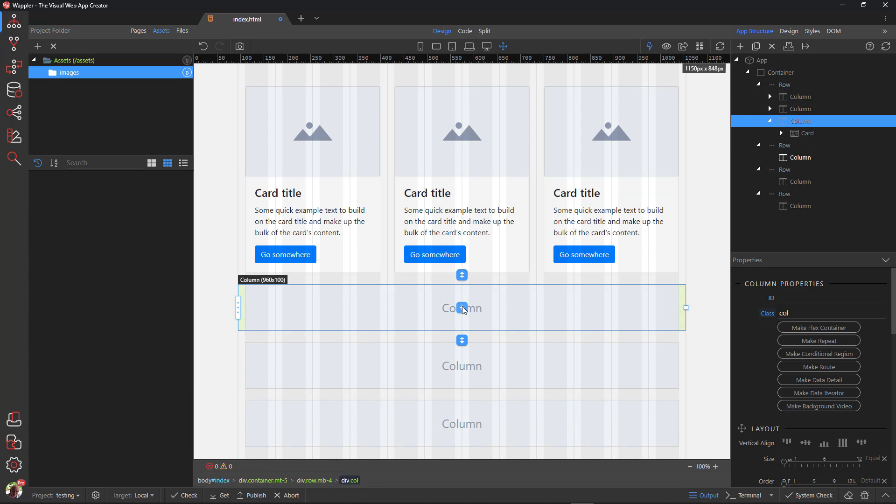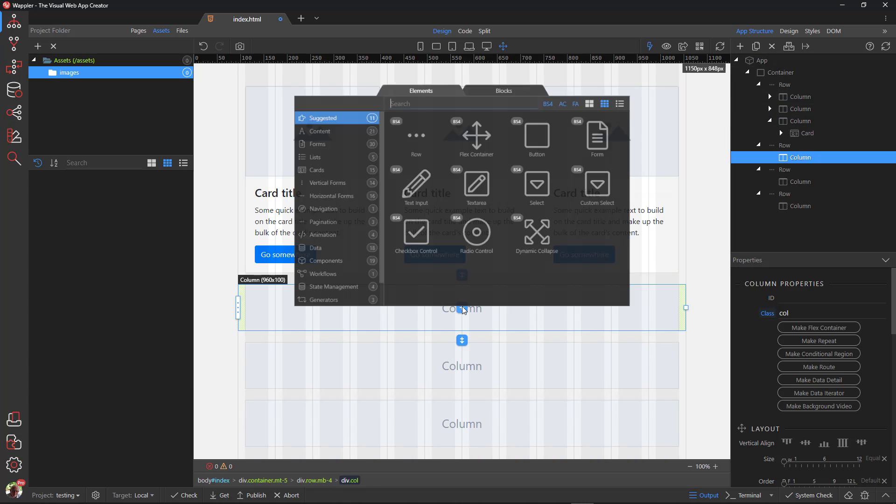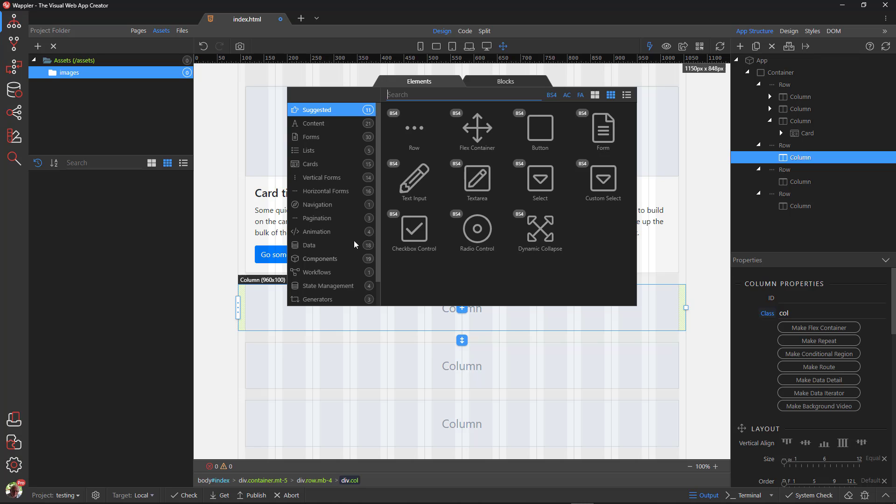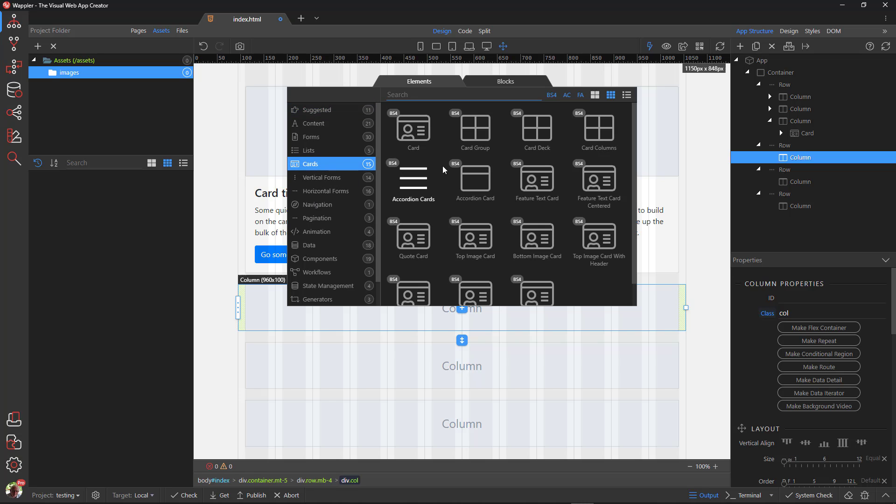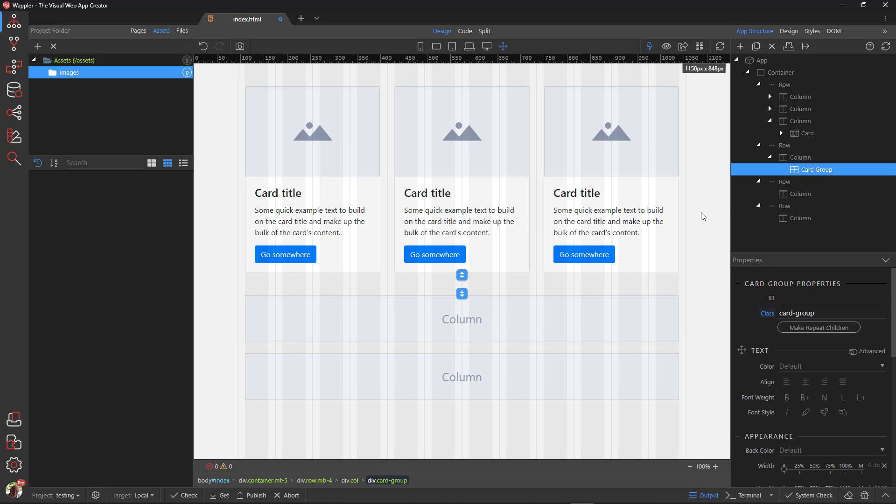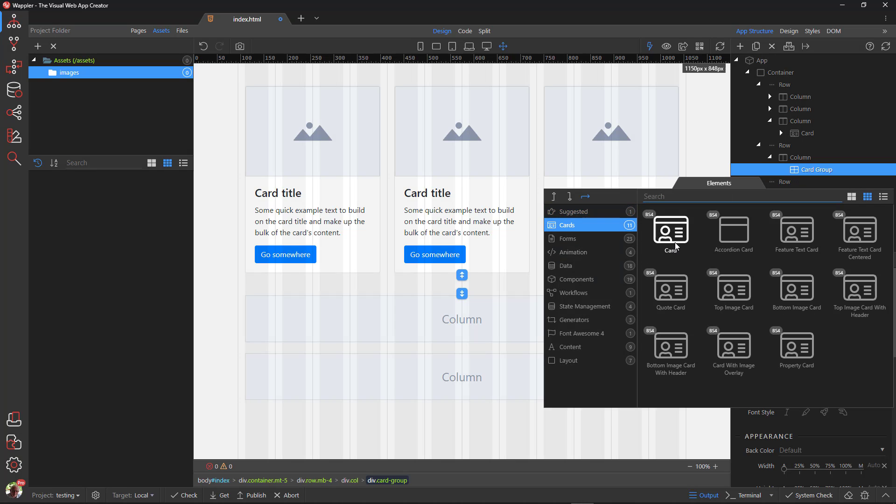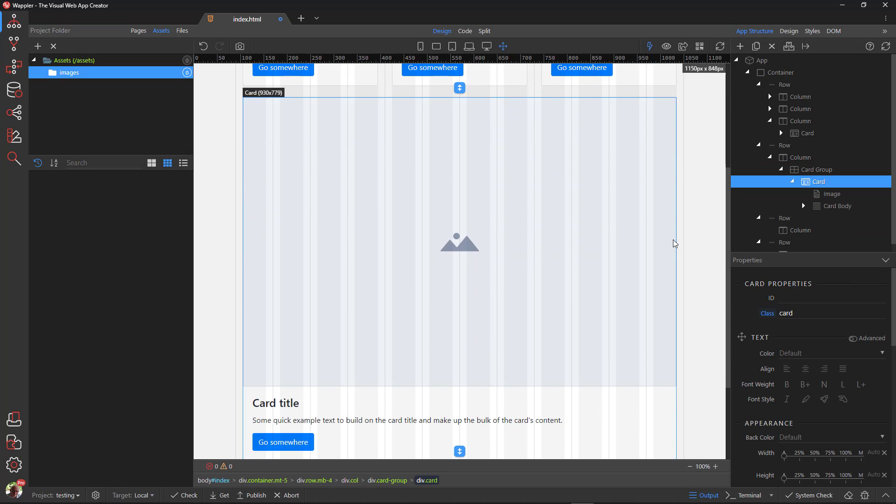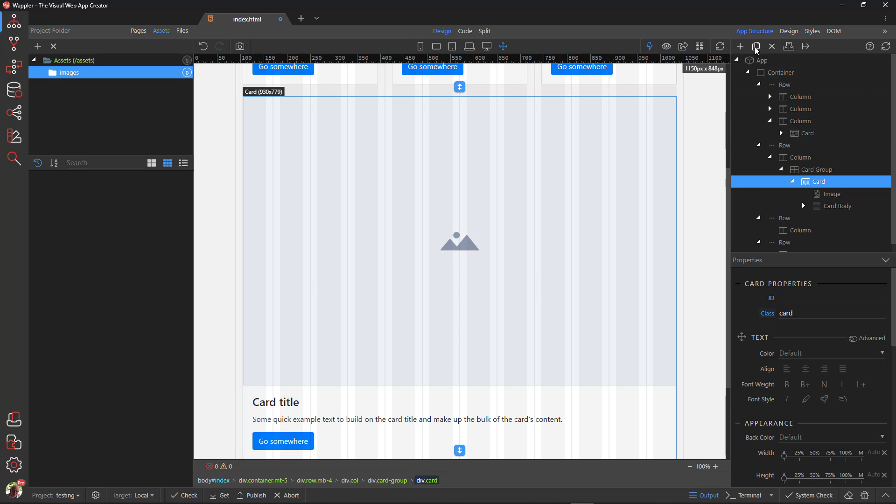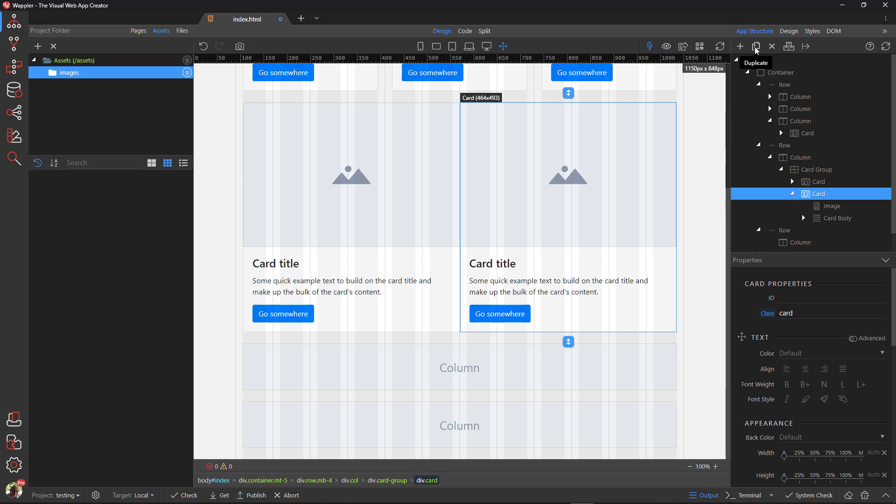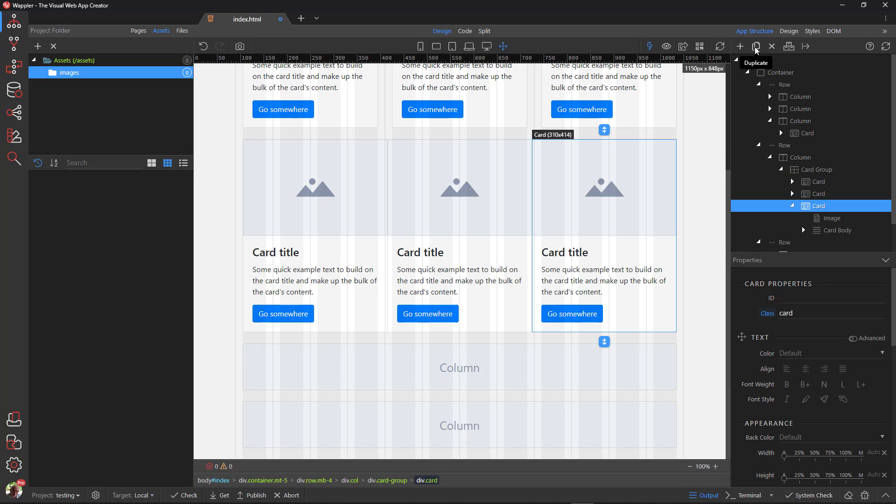Inside the column of the second row, I add a card group. Inside the card group I add a card. I then duplicate the card a couple of times. Card groups render cards as a single, attached element with equal width and height columns.